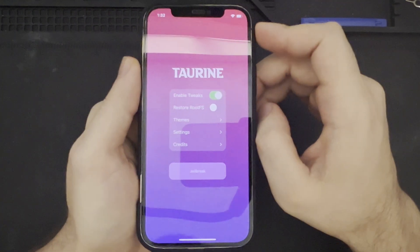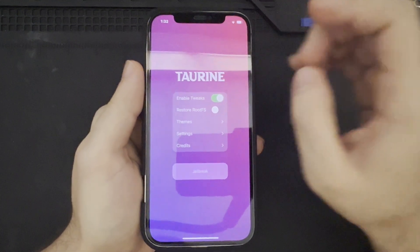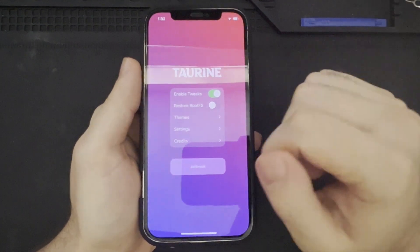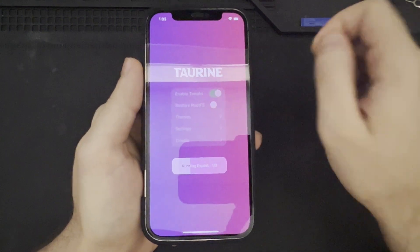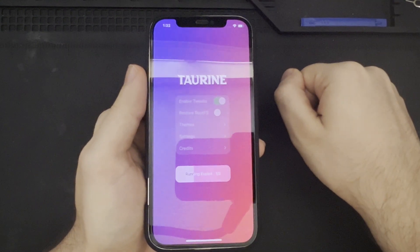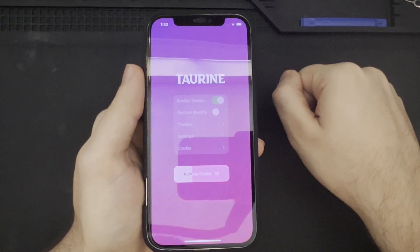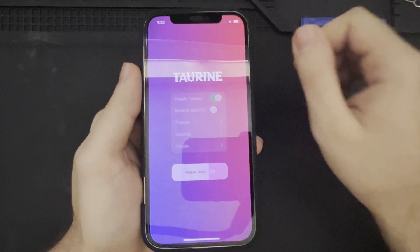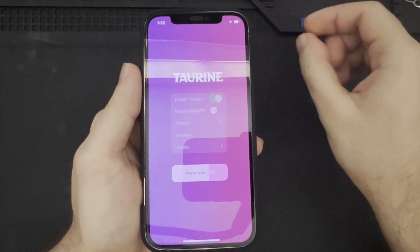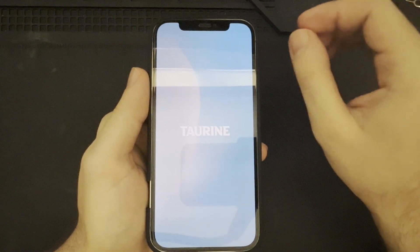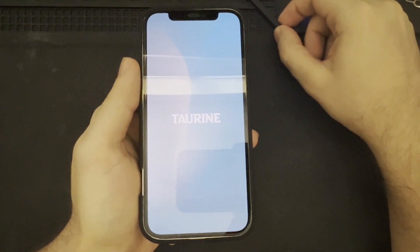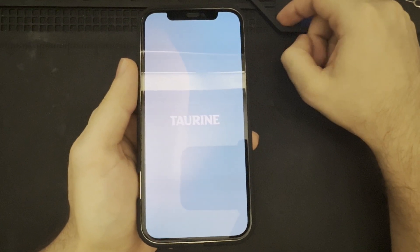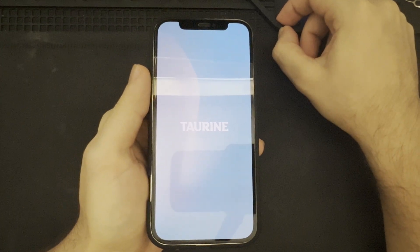So, all that being said, let's go ahead and proceed with the jailbreak. And, we could do that simply by pressing jailbreak. And, it will begin to run the exploit. So, we will continue to wait for the exploit to run. It's on the second step. And, then, this splash screen appears with Taurine. And, we can go ahead and wait for the device to reboot.